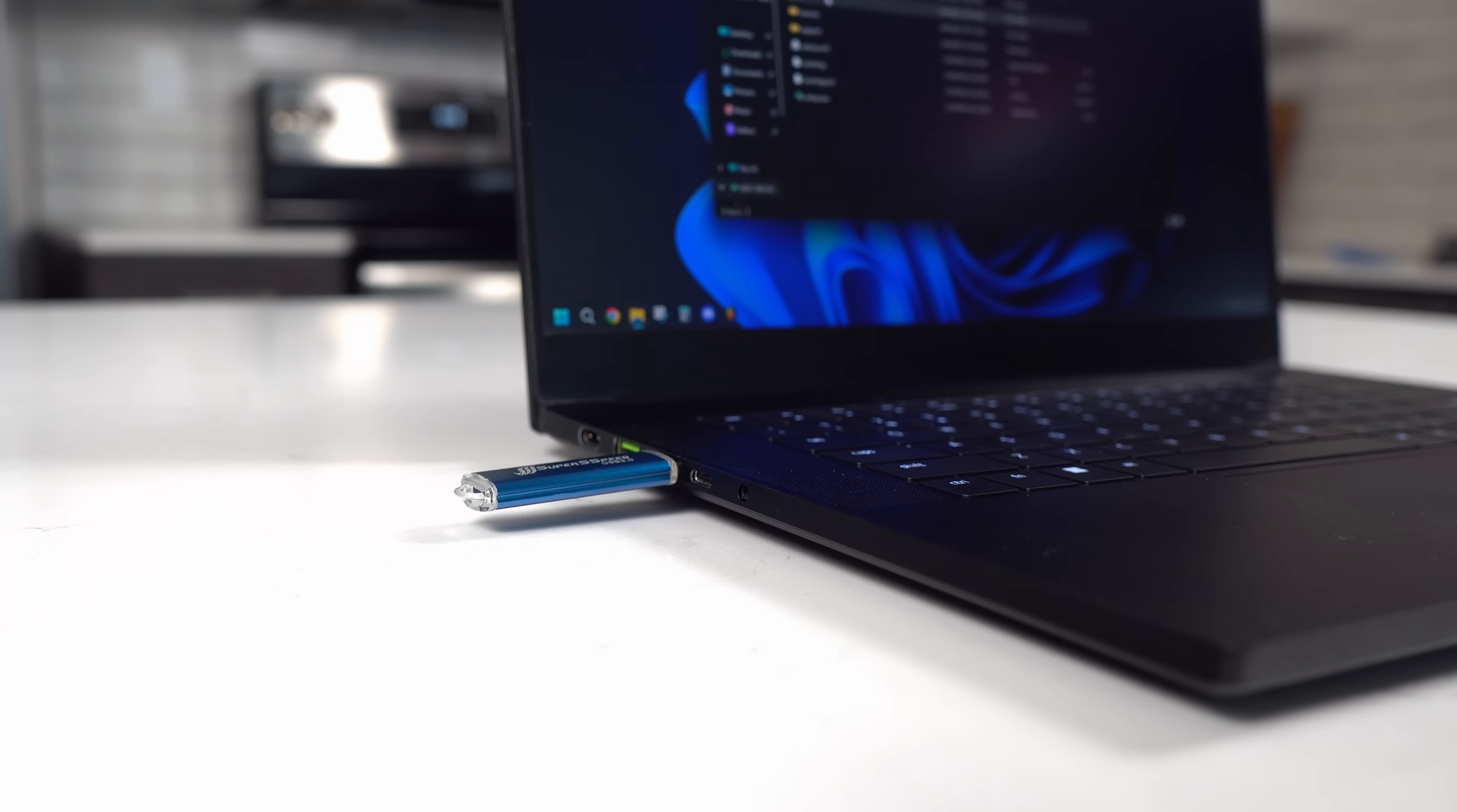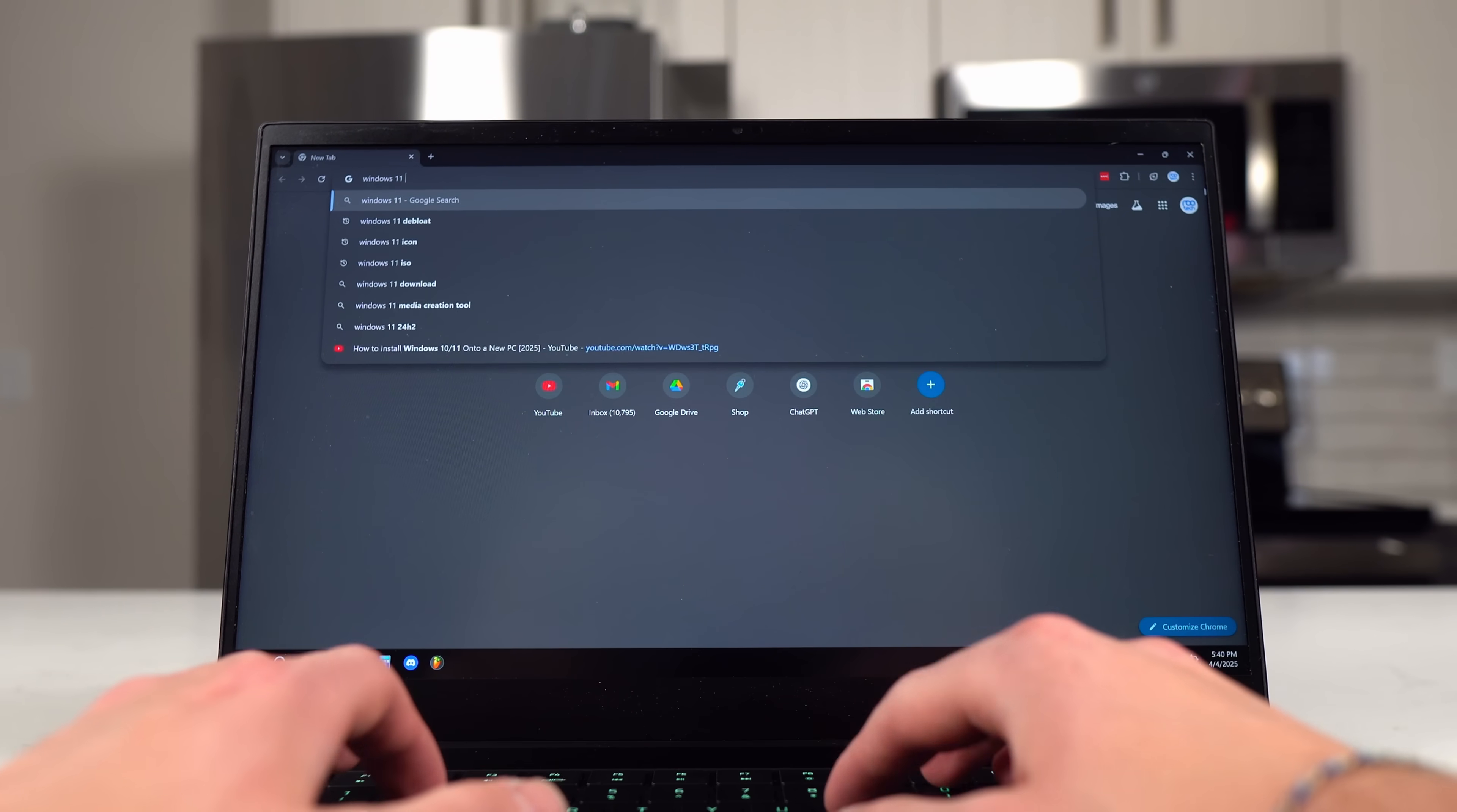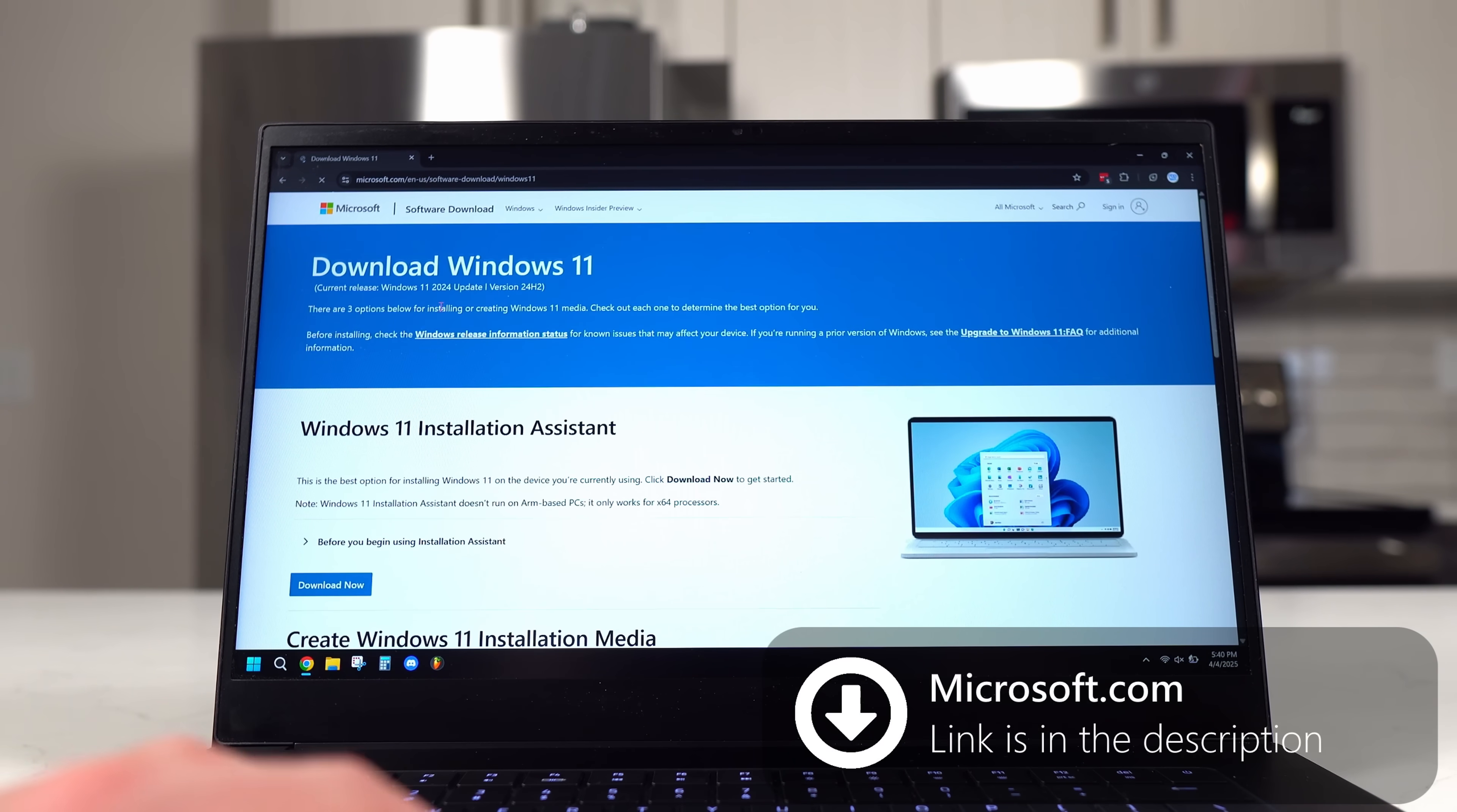Once you've done that, you'll want to head to the browser and type in Windows 11 ISO. You'll then click on the first link on the Microsoft website. I'll also have this link in my description.